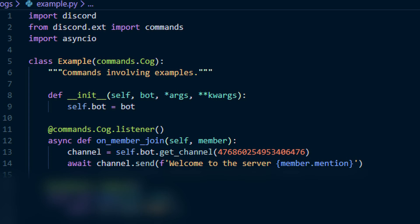Next do async def on_member_join self and member. In a cog, you always have to put self in the event or the command. This event here will run every time a member joins any server that the bot is in.